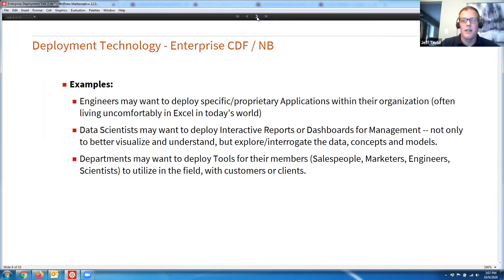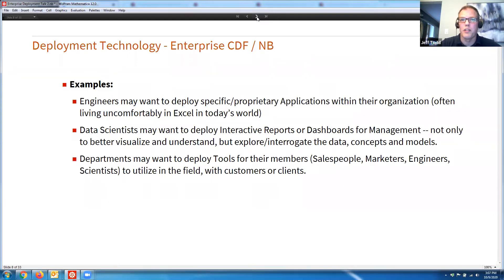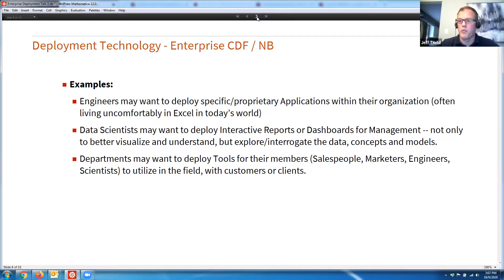Many of you have been in those meetings where you see a data analytics or data science result and a manager is asking questions. If that's just a static report, we'll talk about it next week. If it's an enterprise CDF, we can talk about it right now — we can move sliders, push buttons, and see the effect on live computations and charts in real time. Departments may also want to develop tools for their members — salespeople, marketers, engineers, or scientists — to use out in the field or with clients.